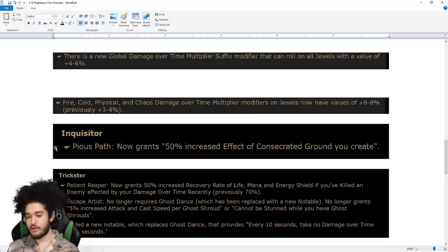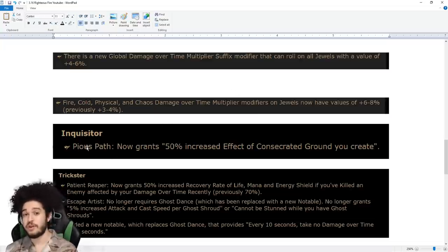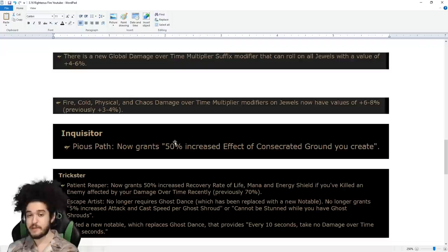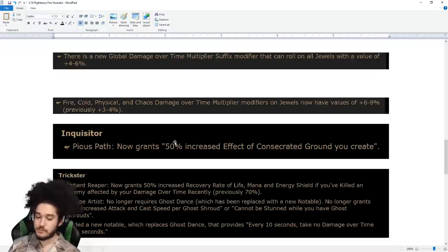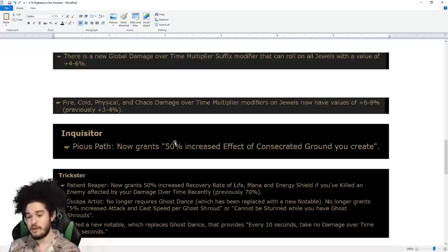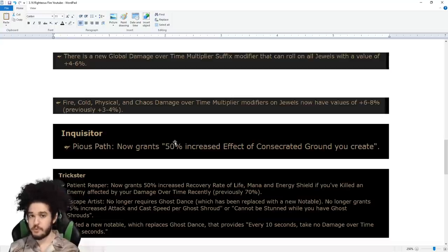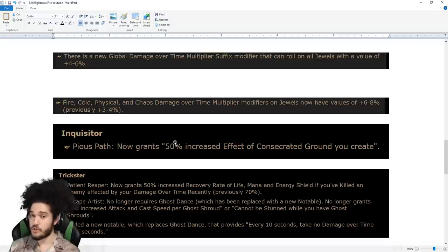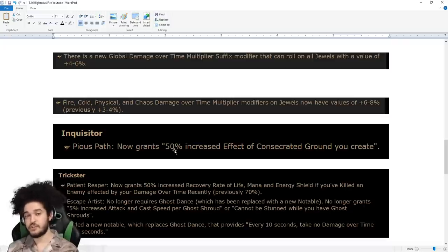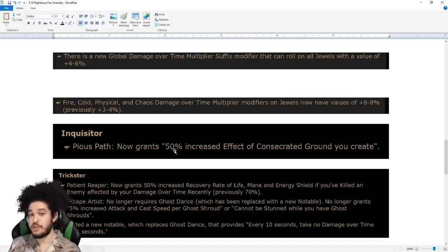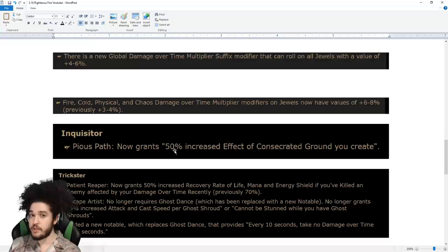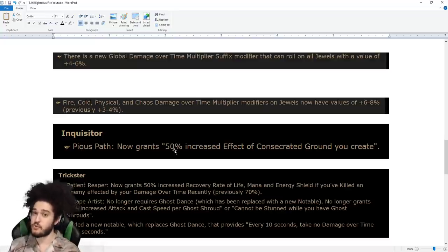Pious Path now grants 50% increased effect of Consecrated Ground you create. This is really big because this means that the Regeneration nerf on Pious Path does not affect us as Inquisitor. We actually get 50% Curse Reduction on our Consecrated Ground, and this 50% should scale up to 75%. Thus, we only really need one cluster of Curse Resistance on the tree, and we'll be at 90% to 100% Curse Resistance.